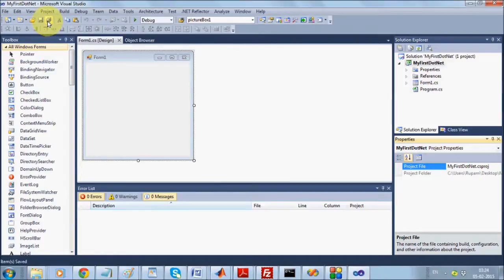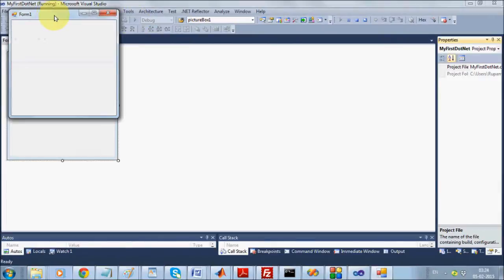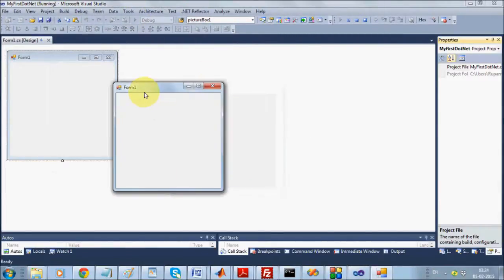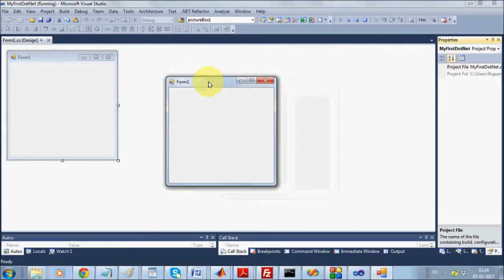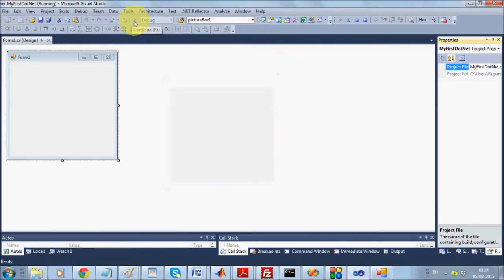In order to see how the form runs, save everything and click Start Debugging or press F5. You'll see your application runs. Once your application is executing, the debug button will be deactivated — you will not be able to use it while the app is running.